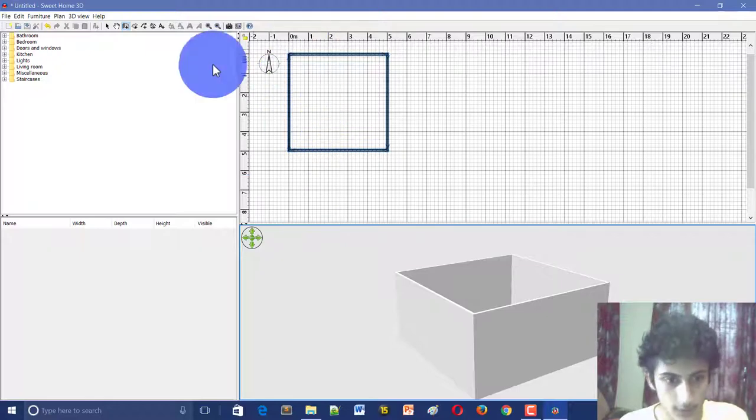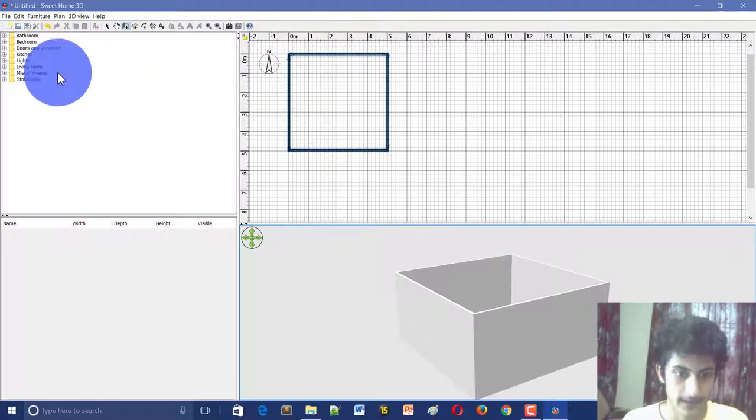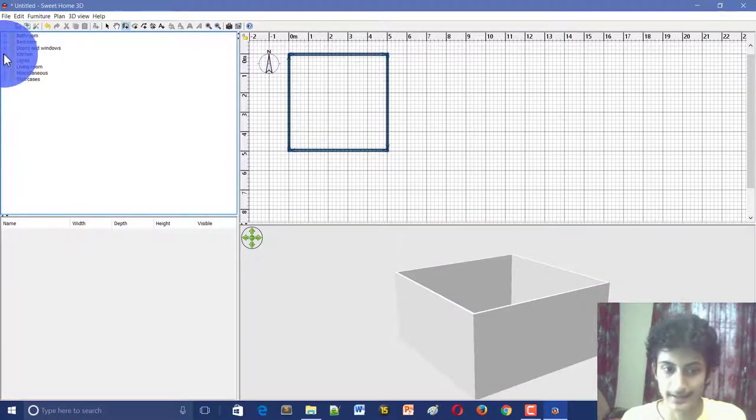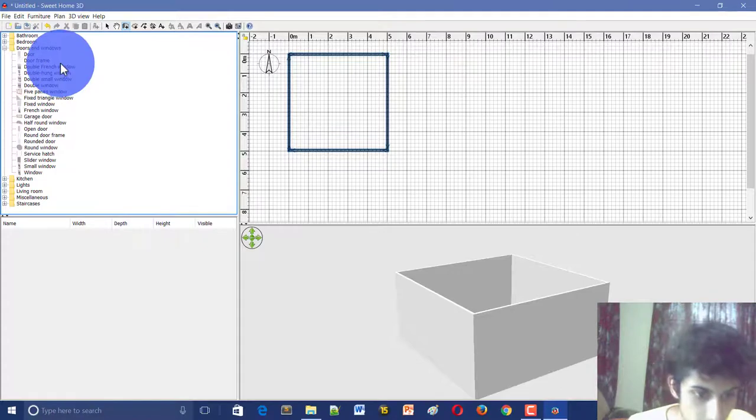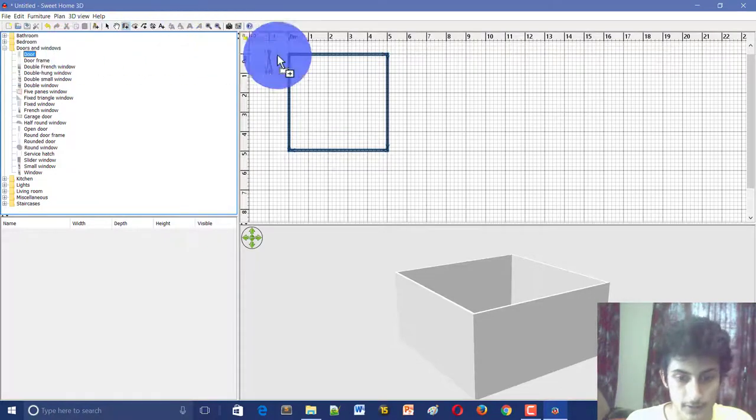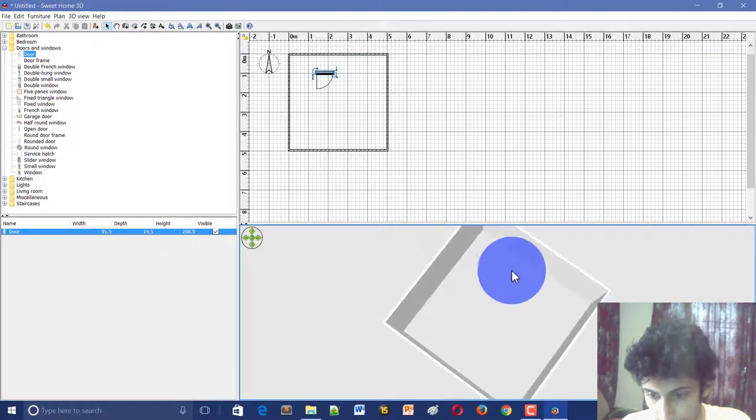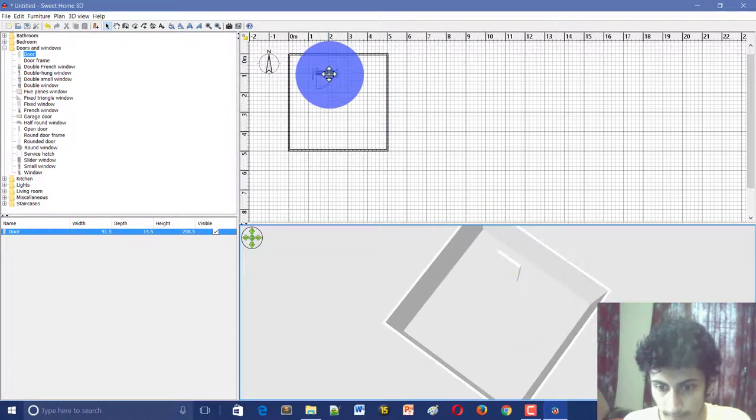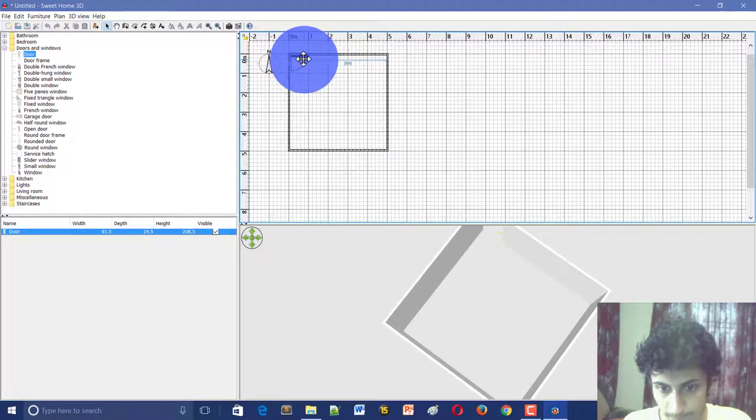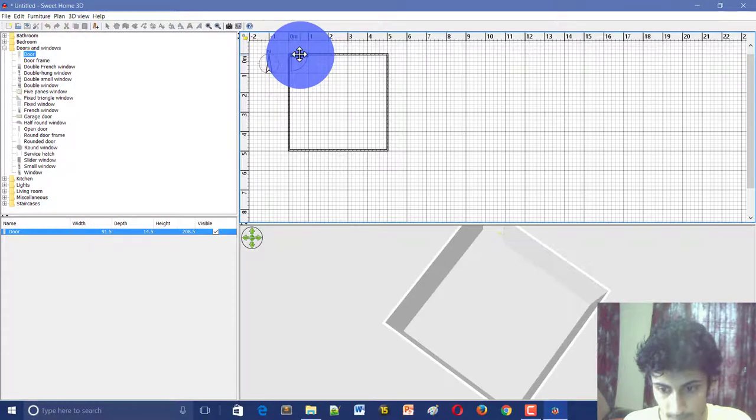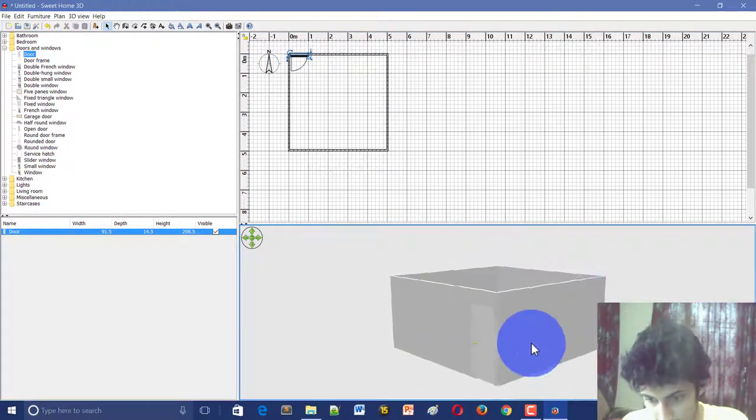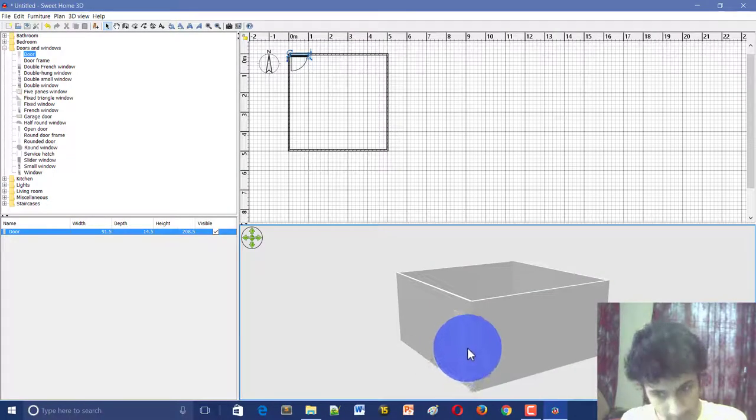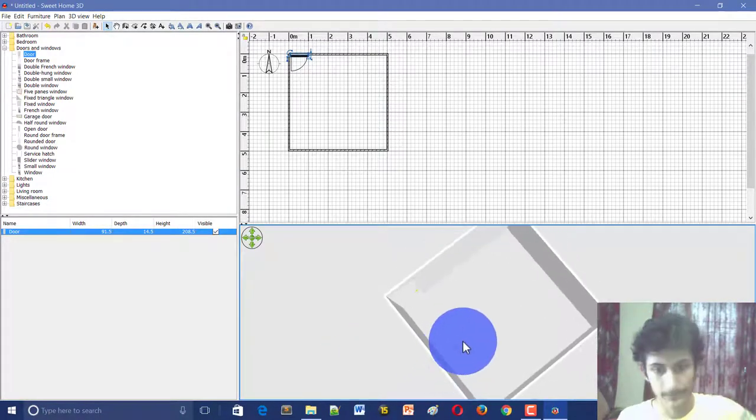First we will go to the left side where we have a lot of options, so we can create doors and windows. Here there is a door, so click on the door and drag it here. Now we will see the door in our output. I will simply keep it on this side here. The door is in my room. If we look at the output, the door is here.